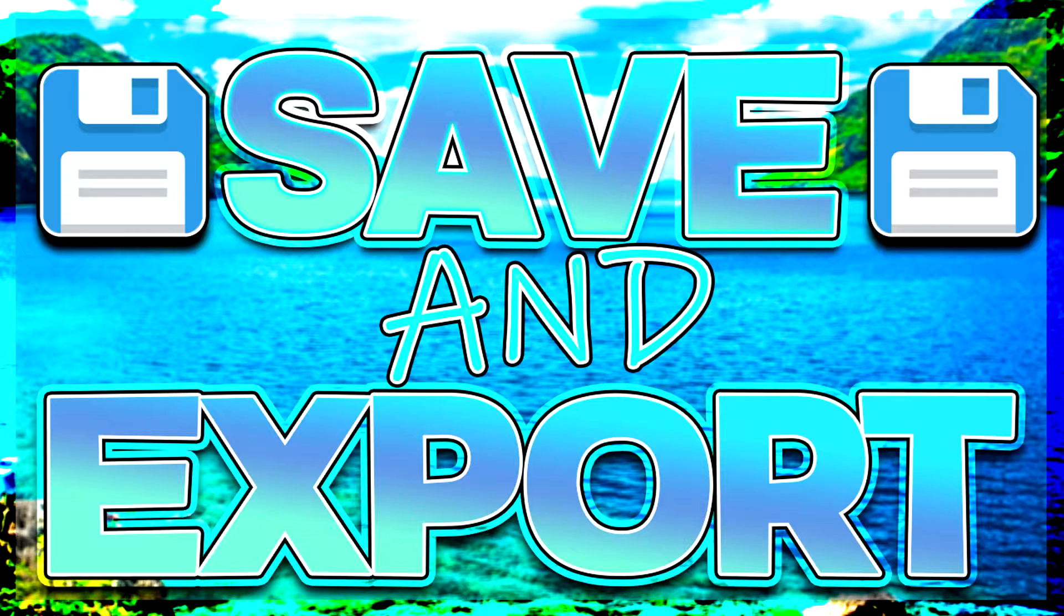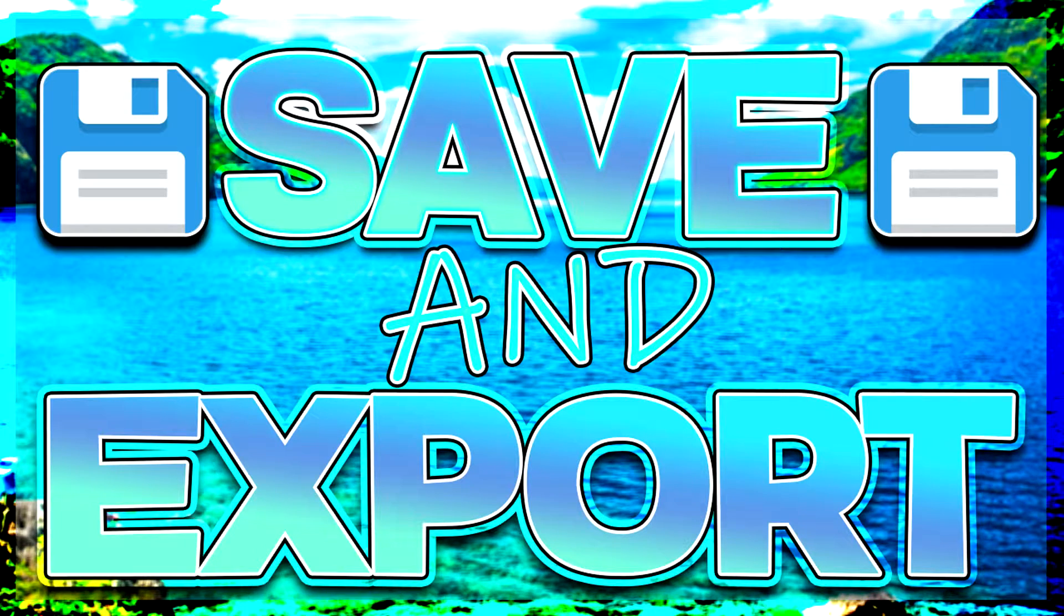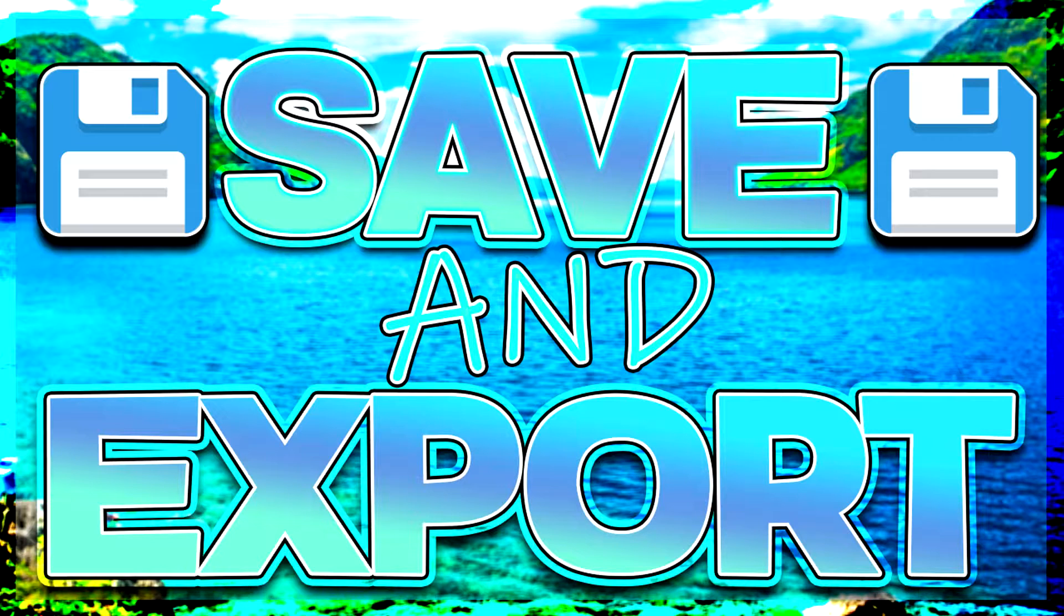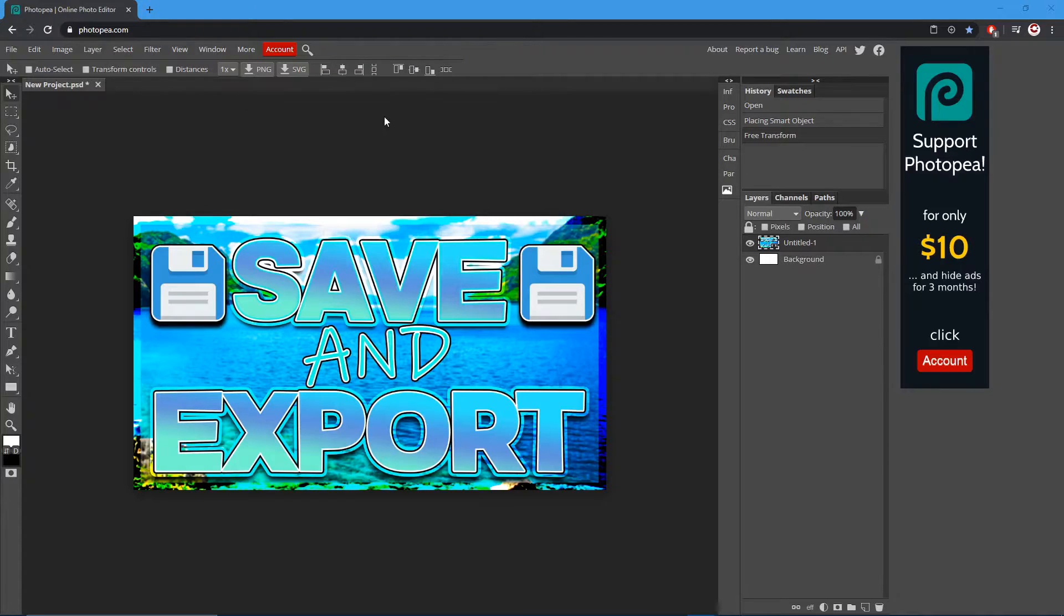How's it going guys, welcome to another video. This one's gonna be really quick. It's gonna be showing you how to save and export in Photo P. It's really easy, we're just gonna go up to file.